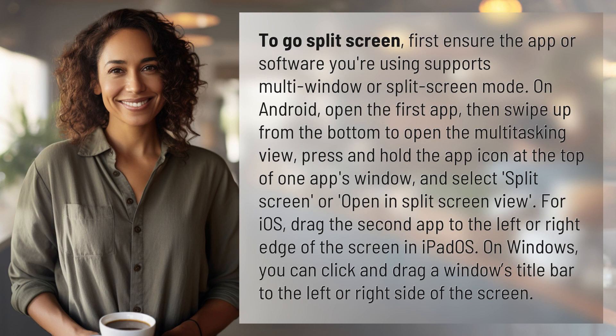On Android, open the first app, then swipe up from the bottom to open the multitasking view. Press and hold the app icon at the top of one app's window, and select split screen or open in split screen view.